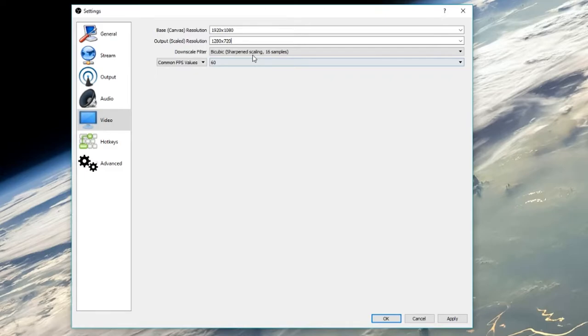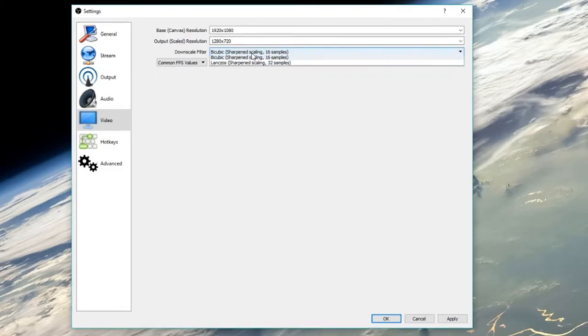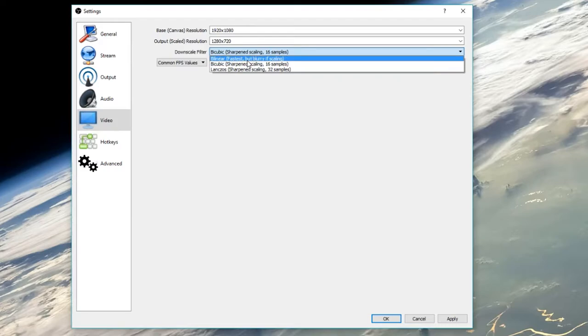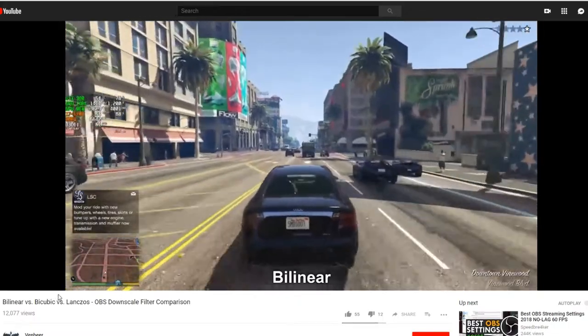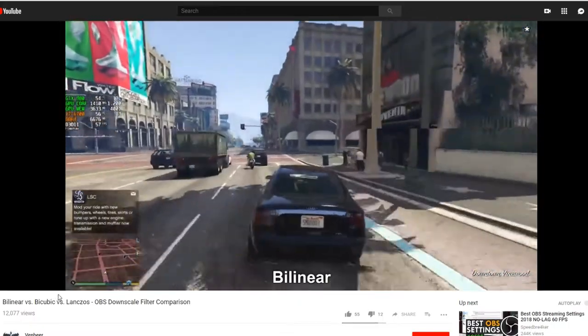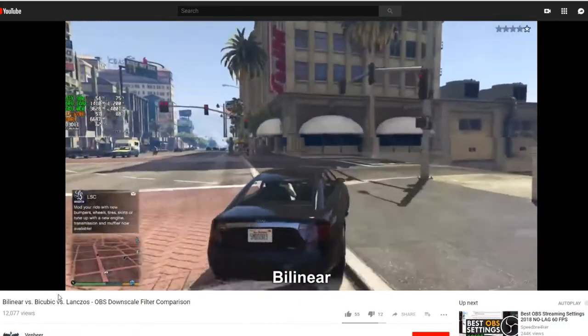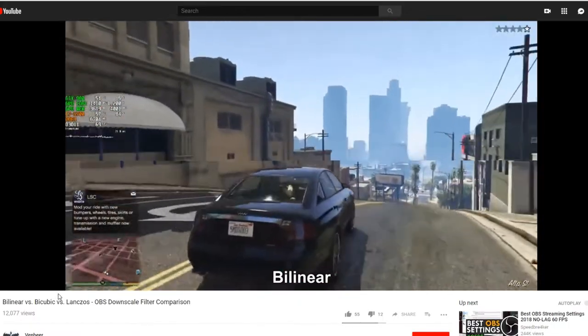For downscale filter, Lanczos - or however you call it - looks the best, but the better it looks, the harder it is on your system. To check the differences, go watch this video from the link in the description.